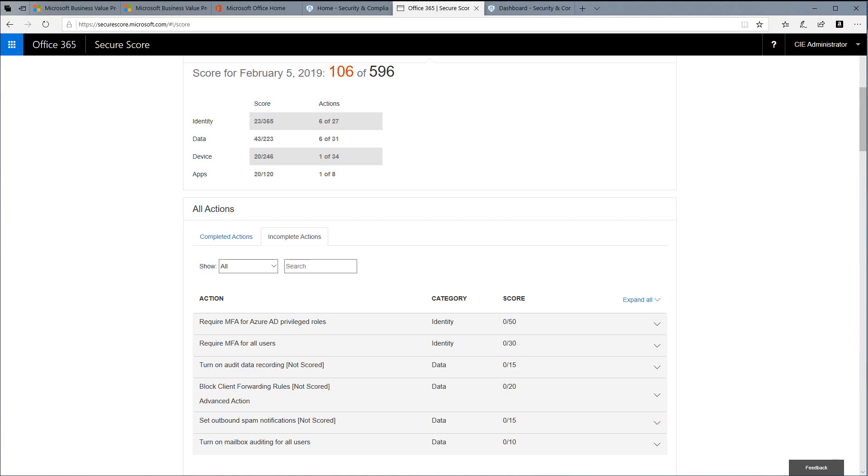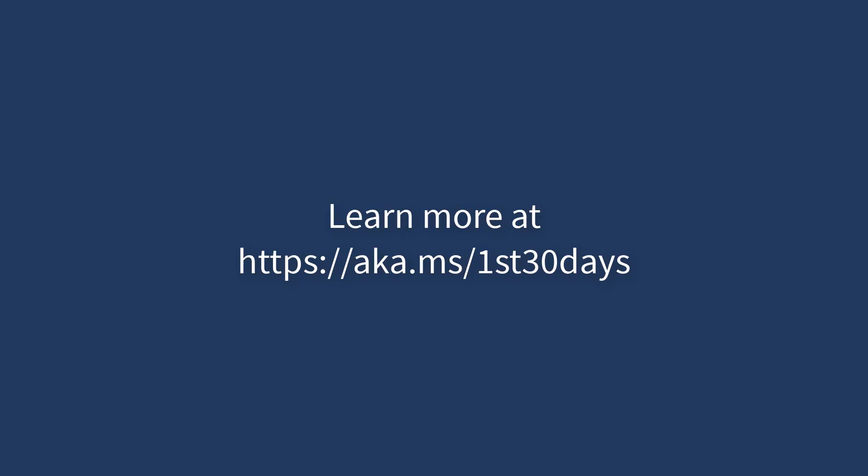It's important to remember that Secure Score does not express an absolute measure of how likely you are to get breached. It's intended to help you understand which features you have adopted that can offset the risk of being breached in your organization.